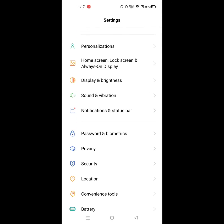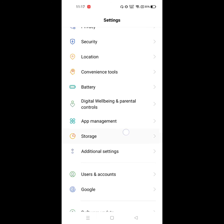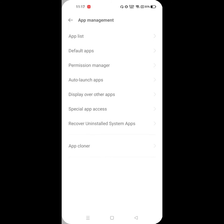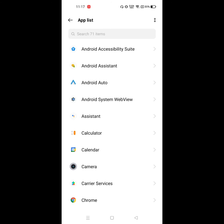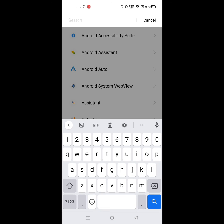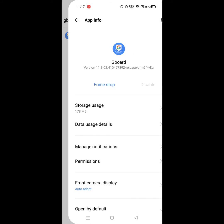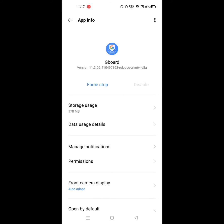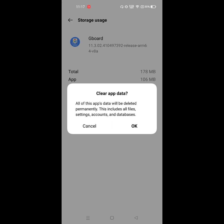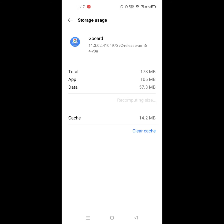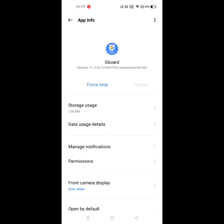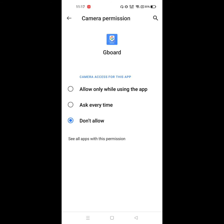Click on Apps Management, now click on App List. Search for Gboard and click on it. Click on Storage, click on Clear Data, click OK. Now click on Permission and allow the permission.